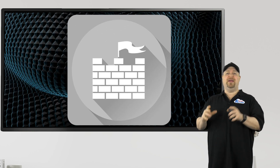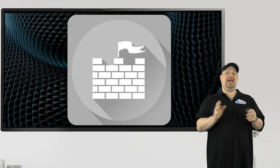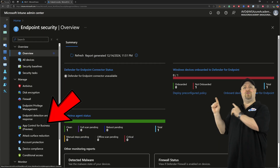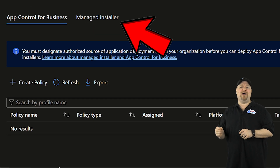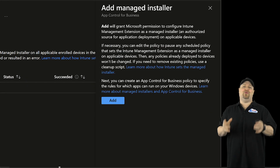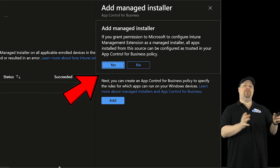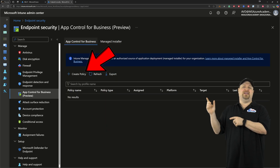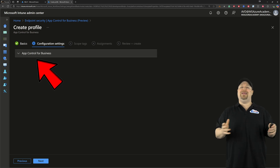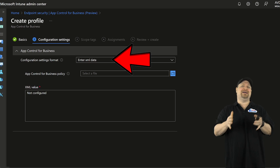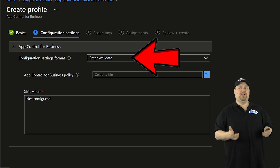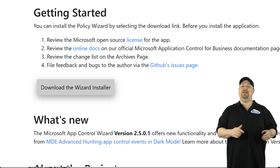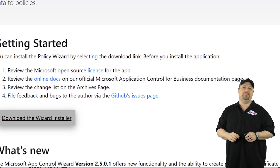So now let's use Defender to make sure only known, good, trusted installers and code can be run on your hosts. Here in the Intune portal, let's go to Endpoint Security, then click right over here. Then you want to select the Manage Installer tab and click Add. This is going to grant Microsoft permissions to set up an Intune Management Extension that's going to make all of this work. Then go to AppControl for Business, create a policy, give it a name and a description, and click Next. Now we need an XML file to tell Windows exactly what it can and can't do. Thankfully, we don't have to write the XML ourselves — you can go to the App Policy Control Wizard page, which is linked in the video description, and download the wizard.